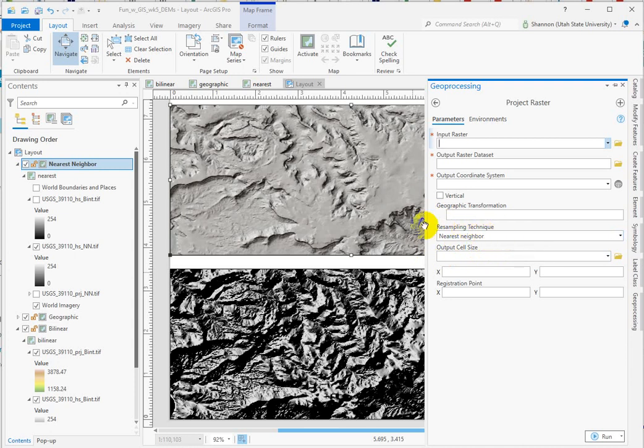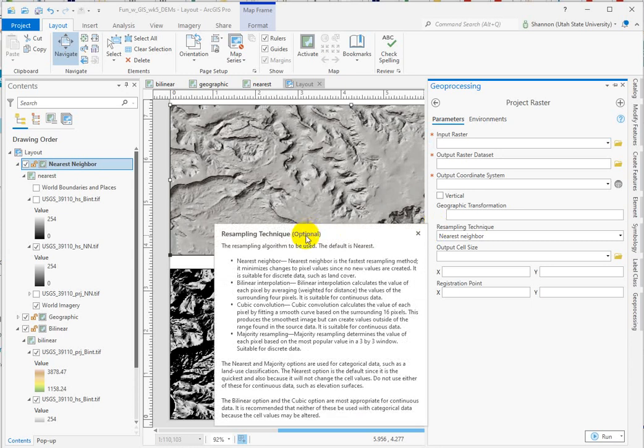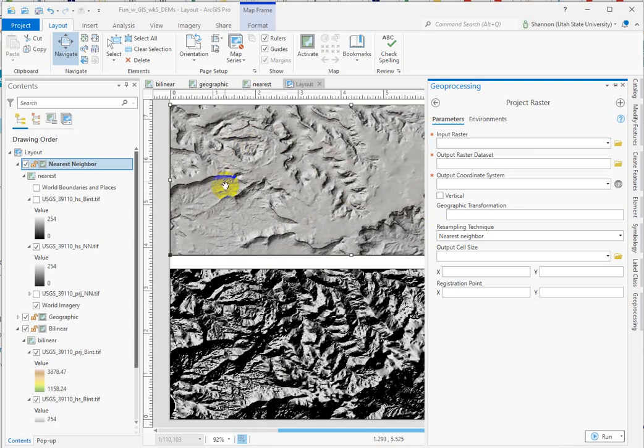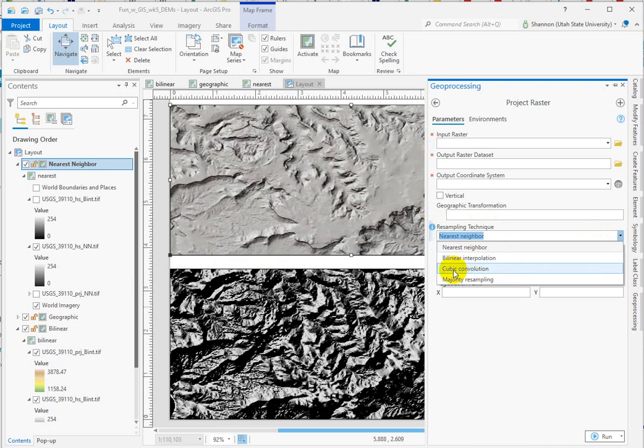If you have questions about this, I have a whole separate video that walks through resampling techniques, how they work, and what the different types are. But if you click on the I here, they go so far as to tell you this is optional and that's not really true. When you're resampling continuous data, you should change this to either bilinear or cubic convolution. I tend to use bilinear.